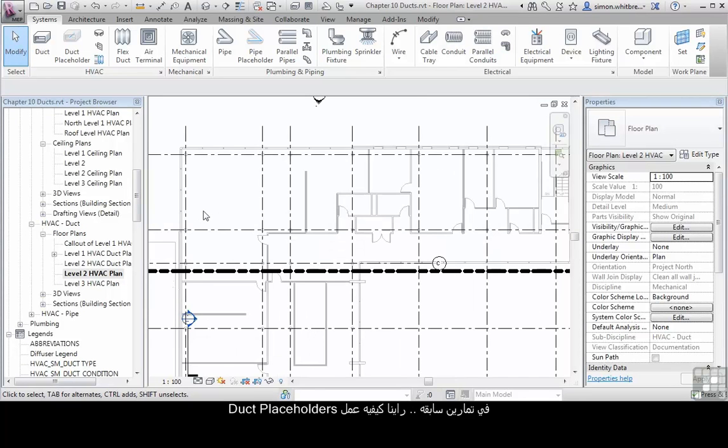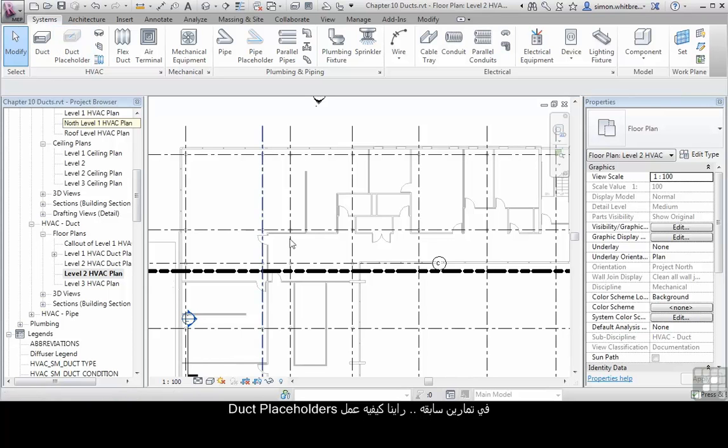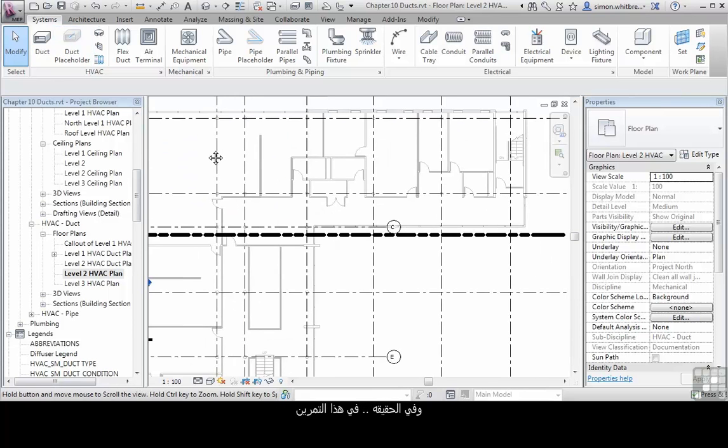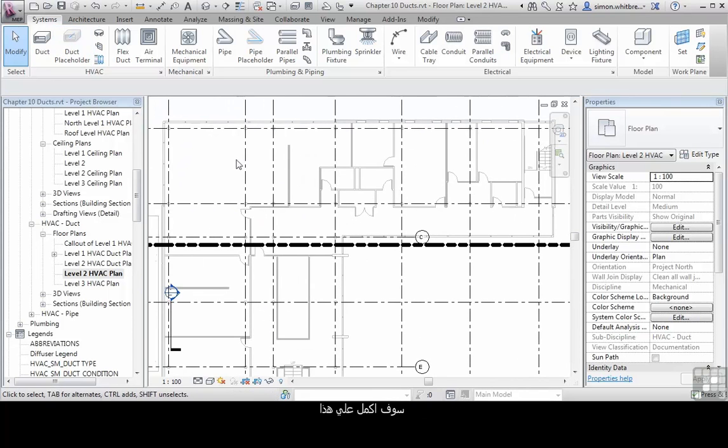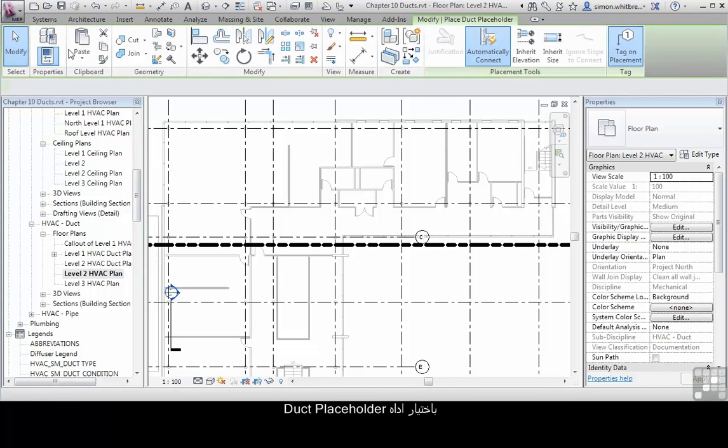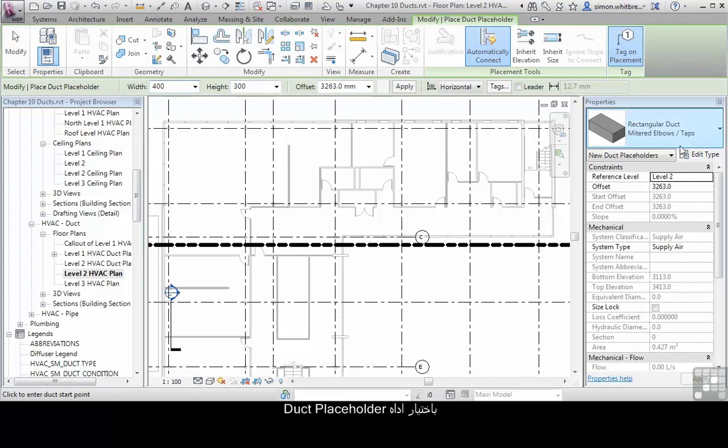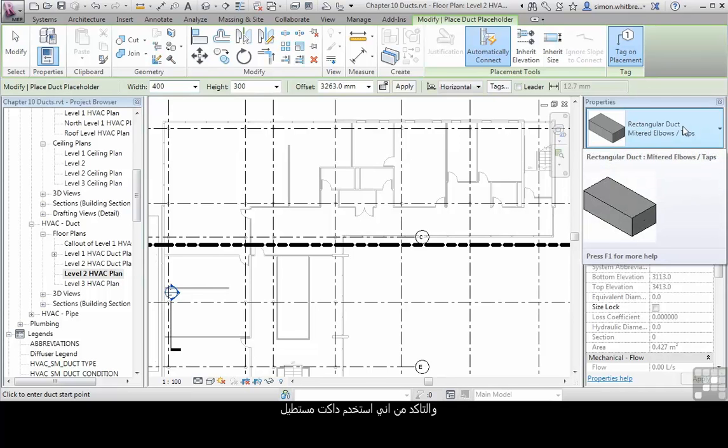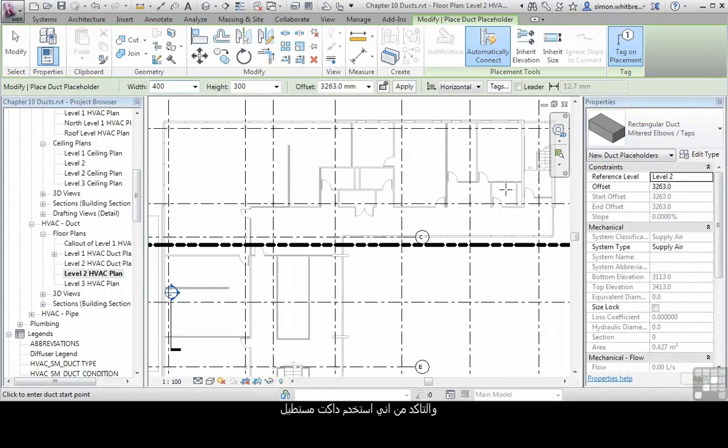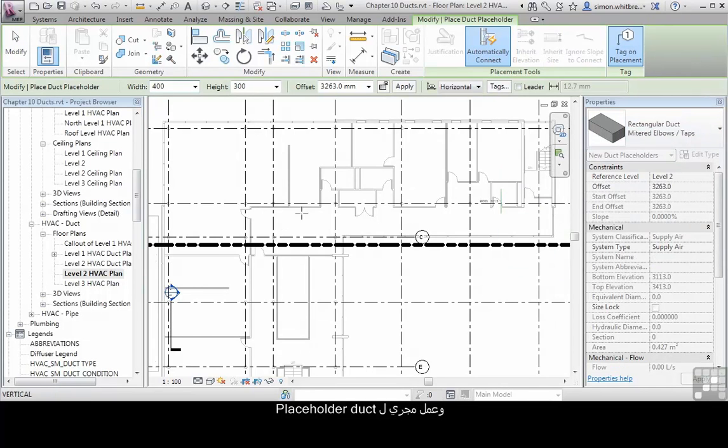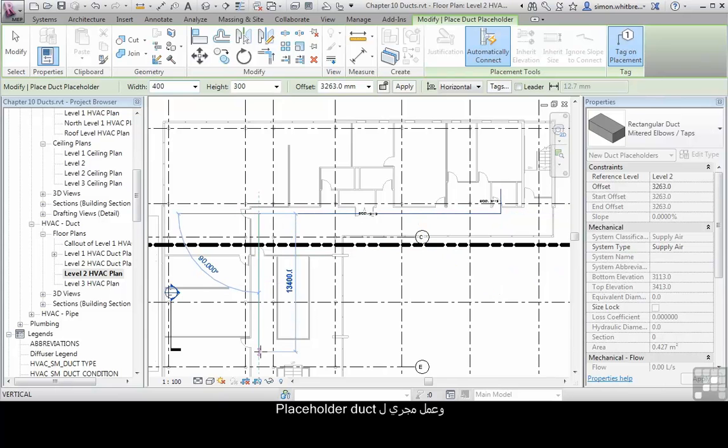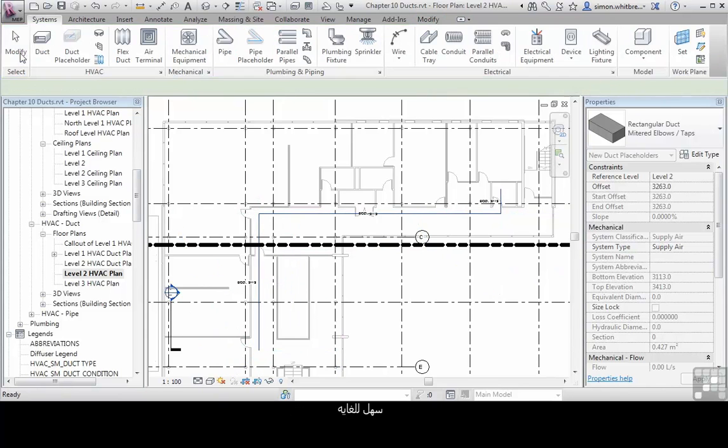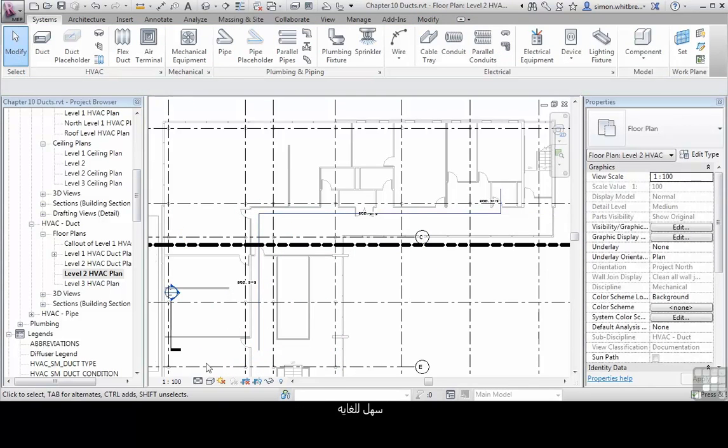In a previous exercise, we saw how to place duct placeholders. And in fact, in this exercise, I'm just going to run through that again. Select the duct placeholder tool, make sure that I've got rectangular duct selected and just create a run of placeholder duct.